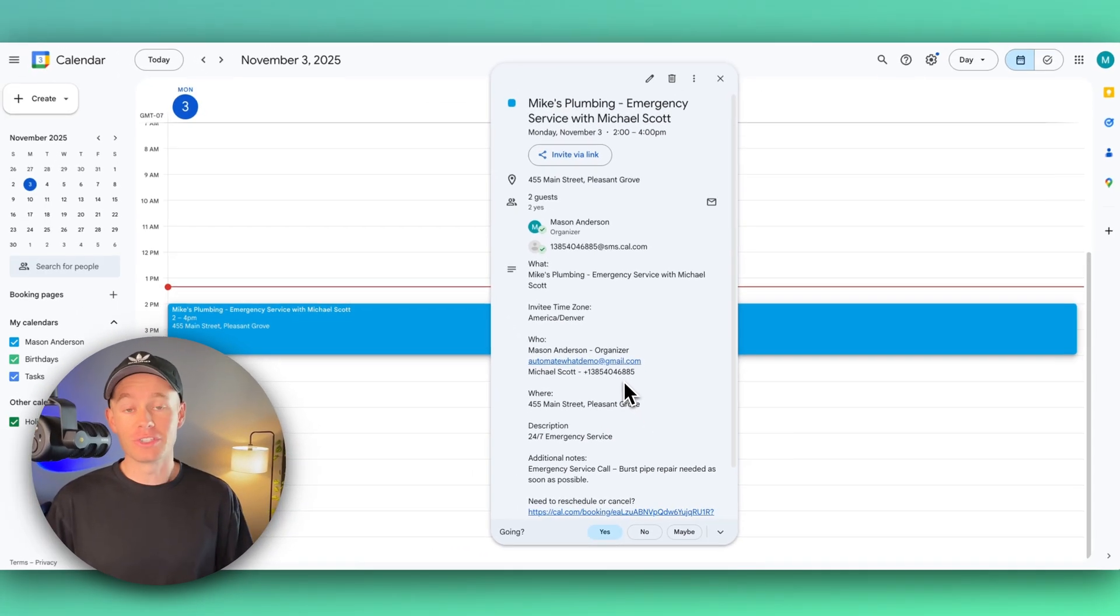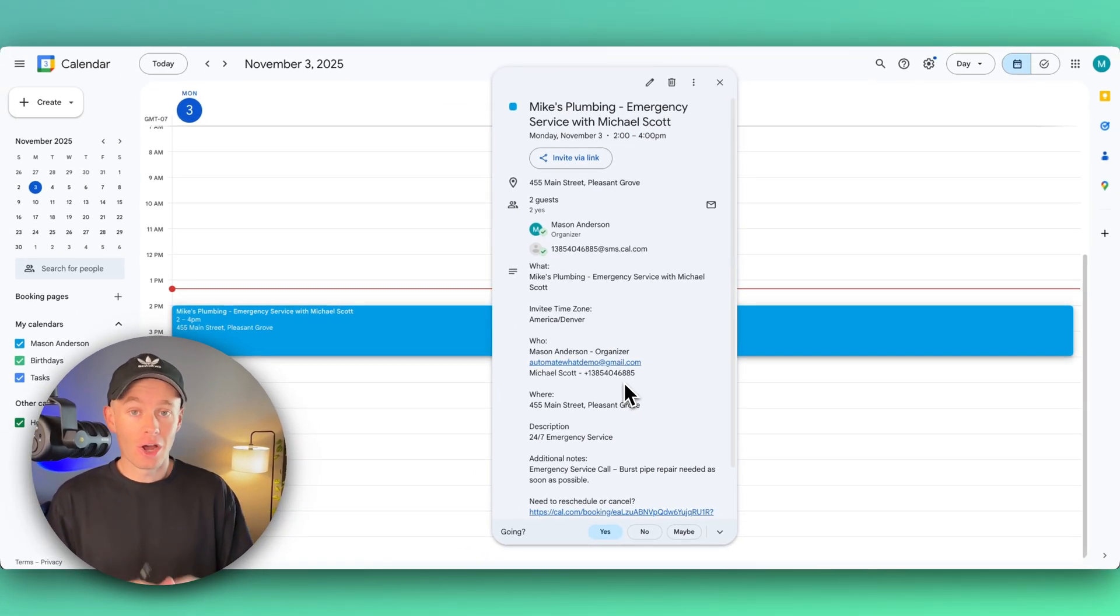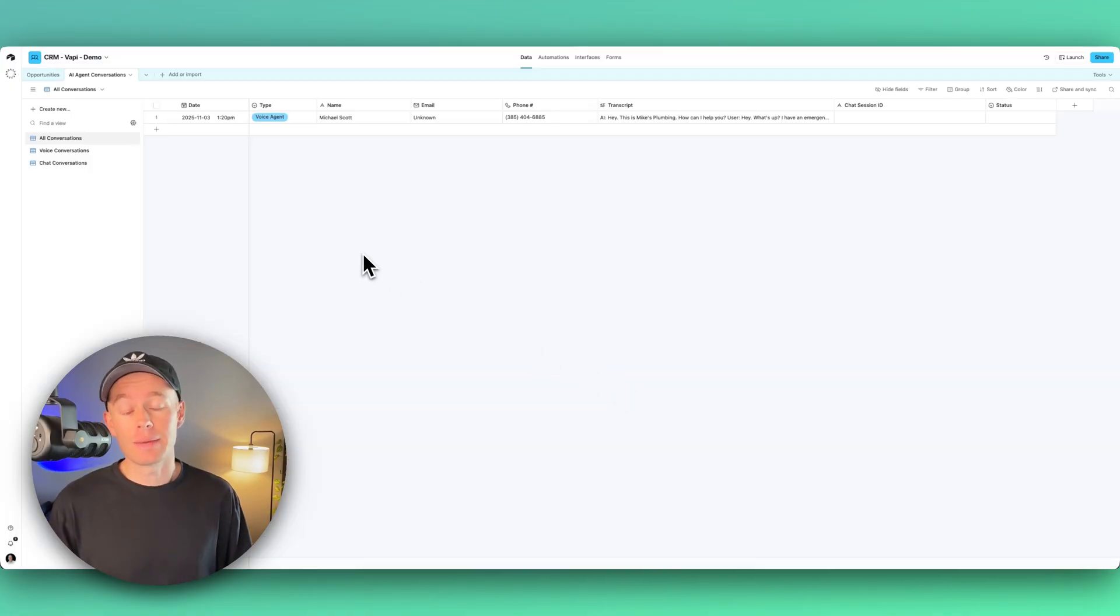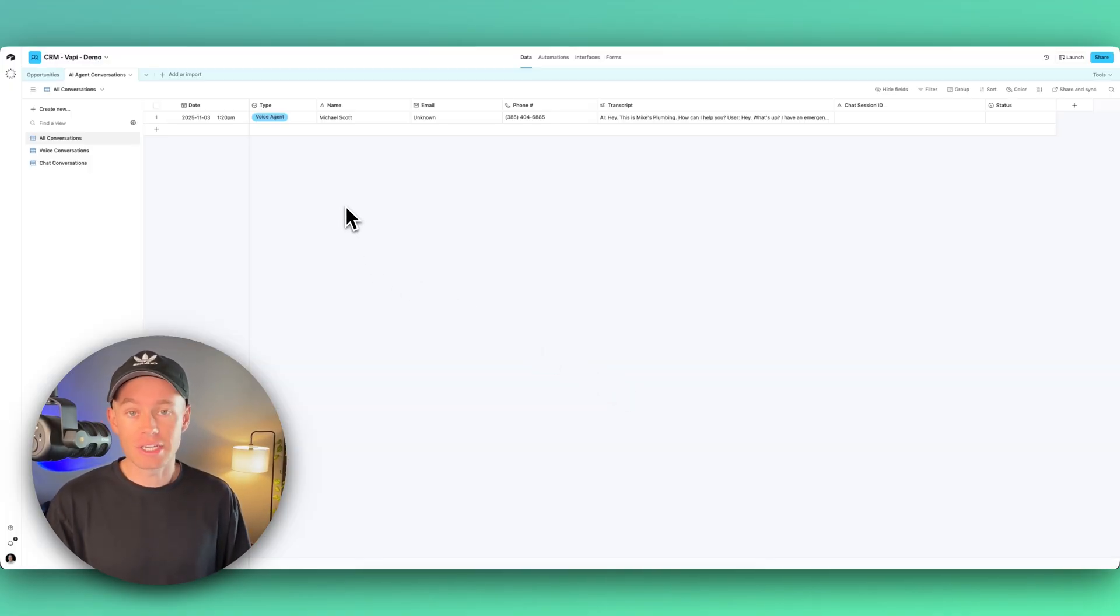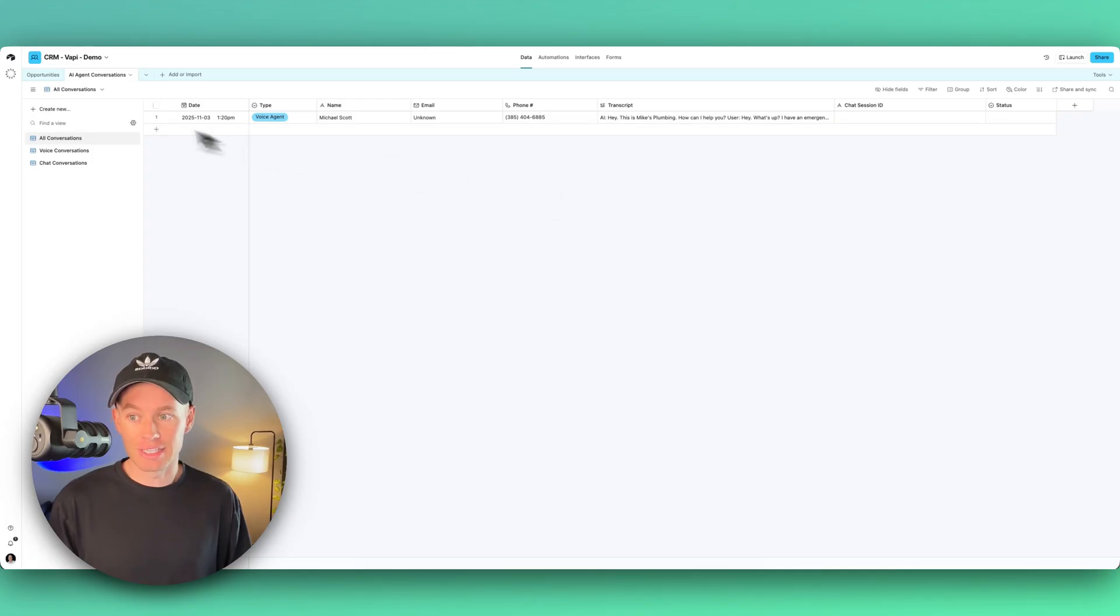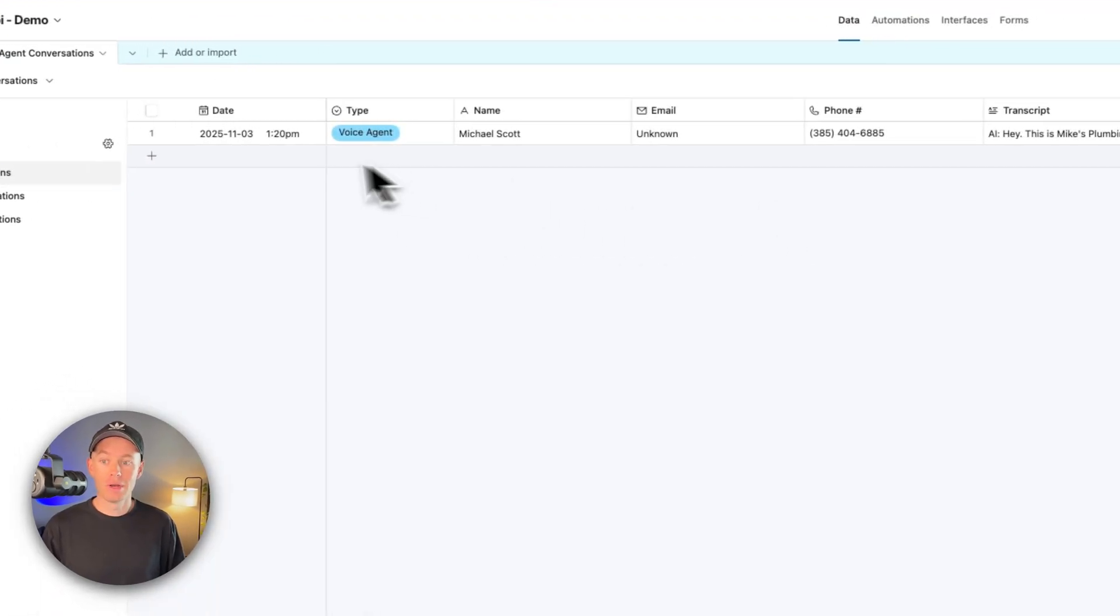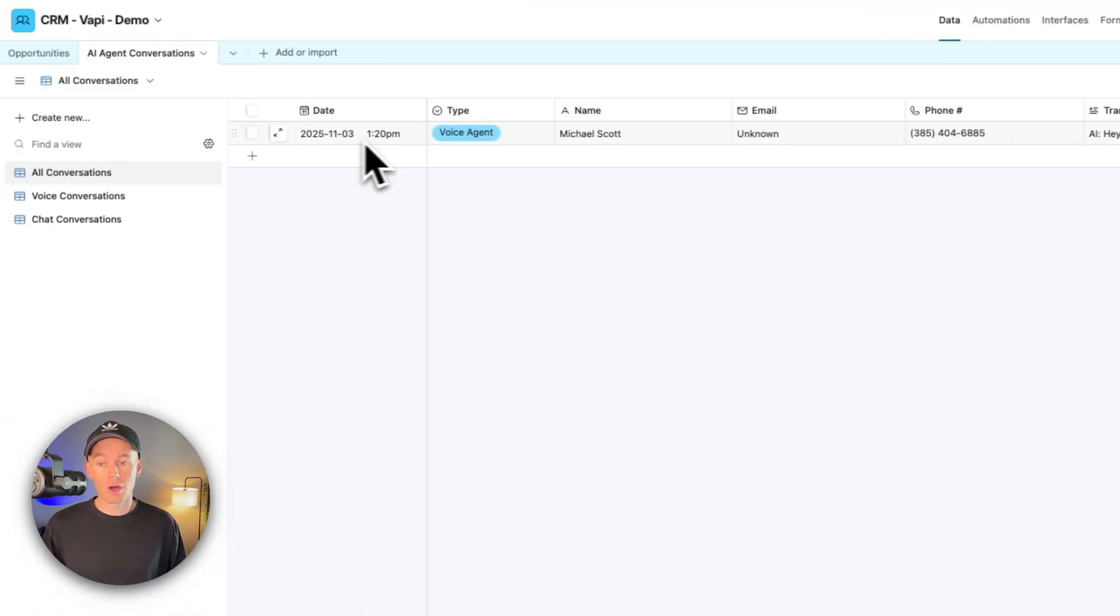This is Airtable acting as Mike's CRM. We store every single AI agent conversation inside of this AI agent conversations table. This is when the call was had, the name, the phone, the transcript. We can also see if we head over to the opportunities tab.